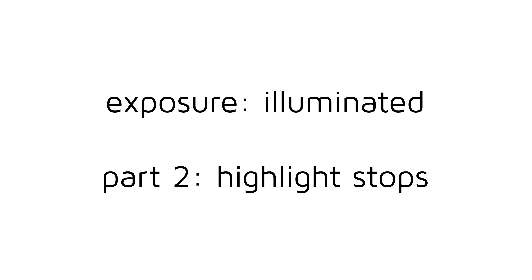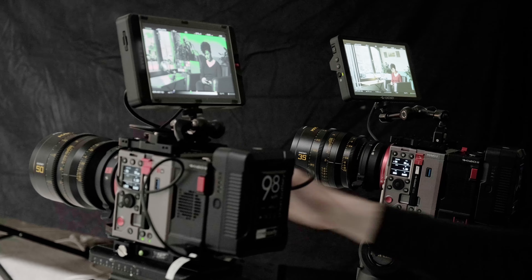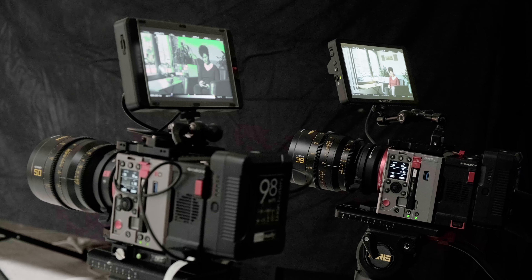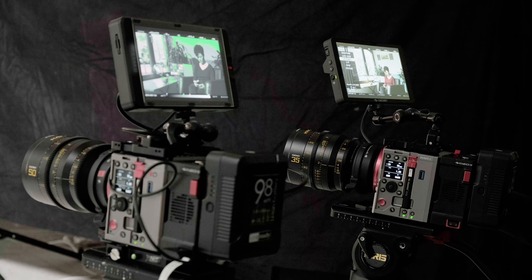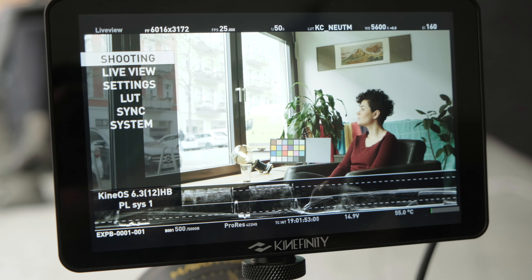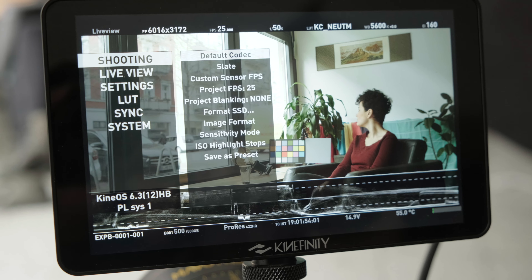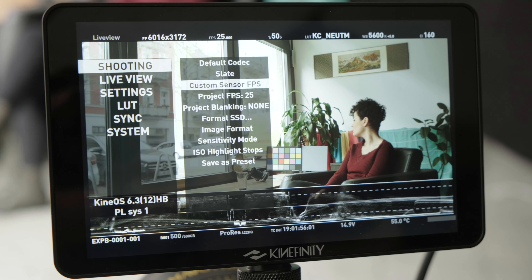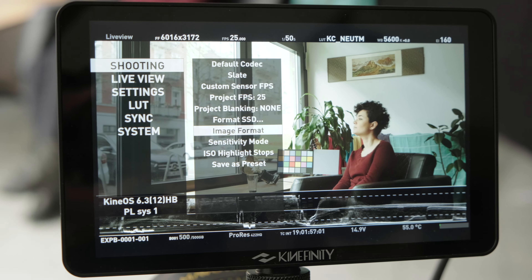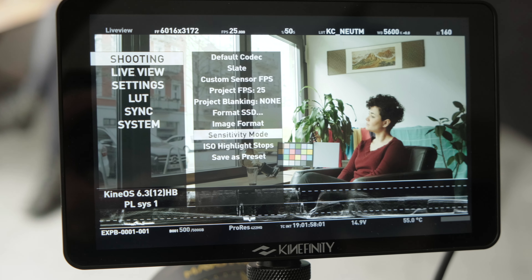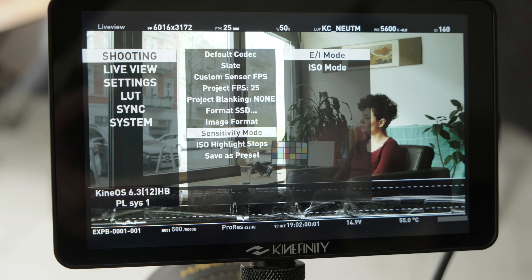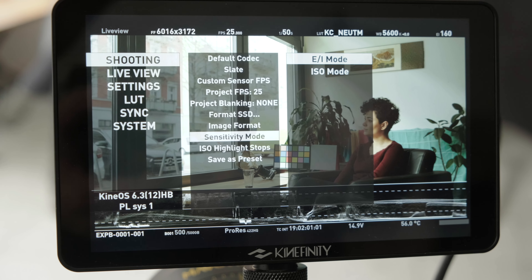Welcome to Part 2 of Kinefinity TV's Exposure Illuminated, helping you understand the exposure process in digital cinematography with the Mavo LF. Today we will talk about the highlight stop setting. Make sure to check out Part 1 of the series, where we talked about the basics of exposure with the camera and the difference between ISO and EI mode.